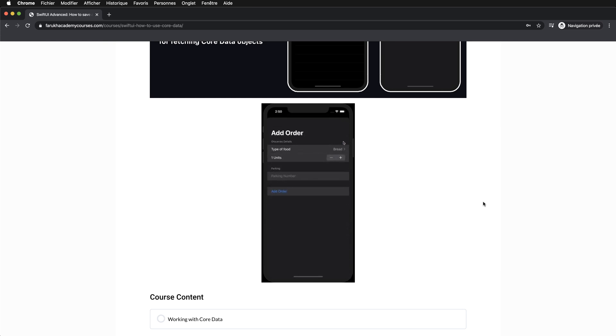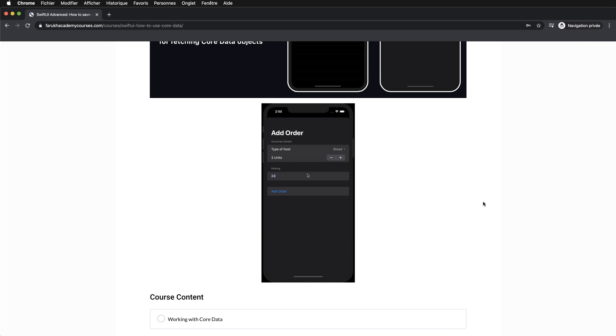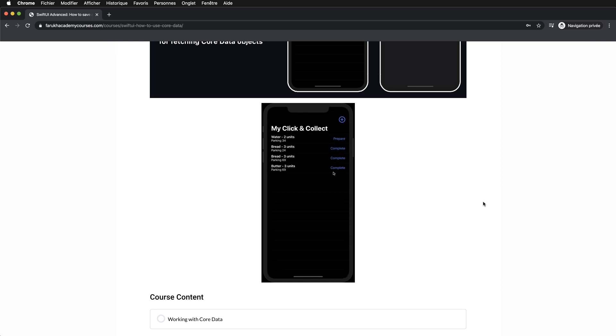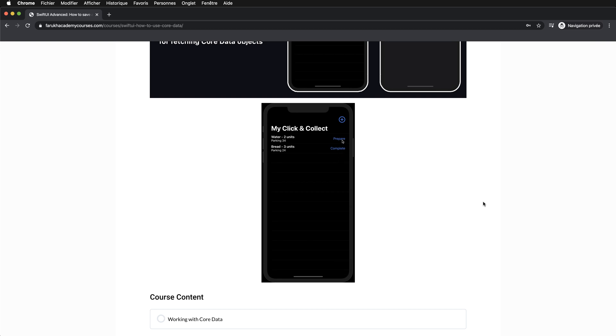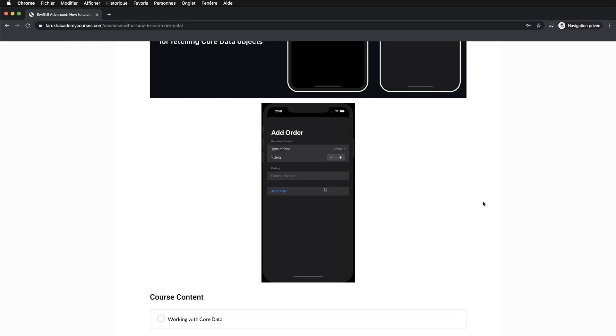In this lesson, I show you how to load and save data using Core Data. We create from scratch a click and collect app which allows the user to make some grocery orders, and the status of the order can be completed.